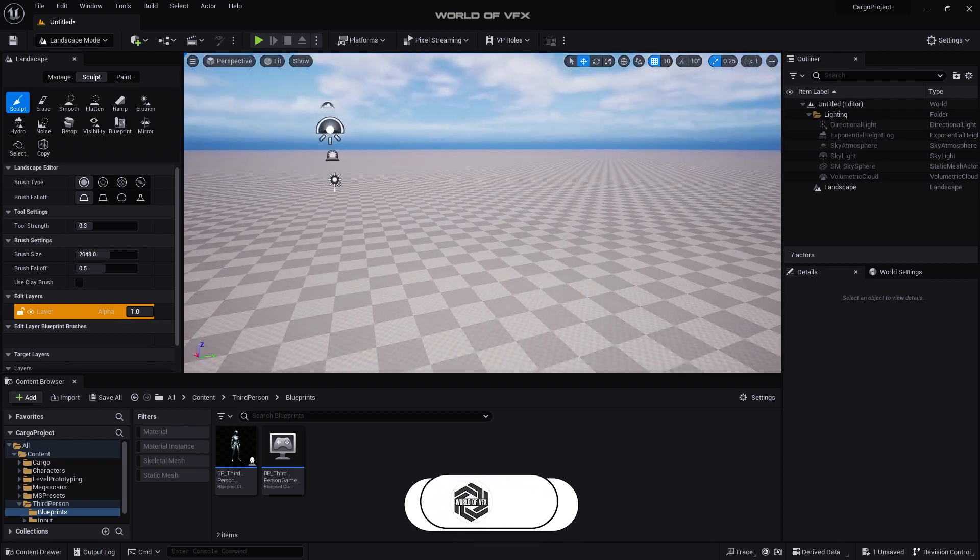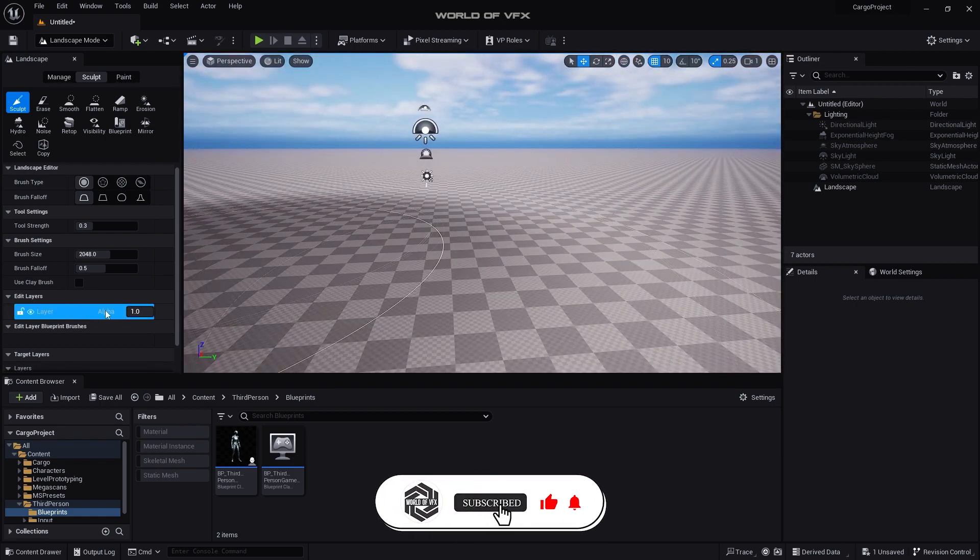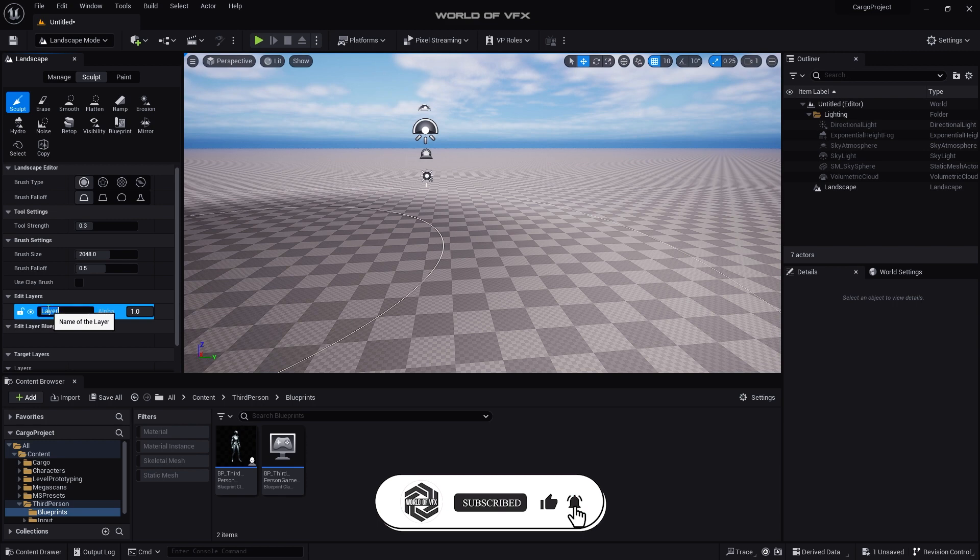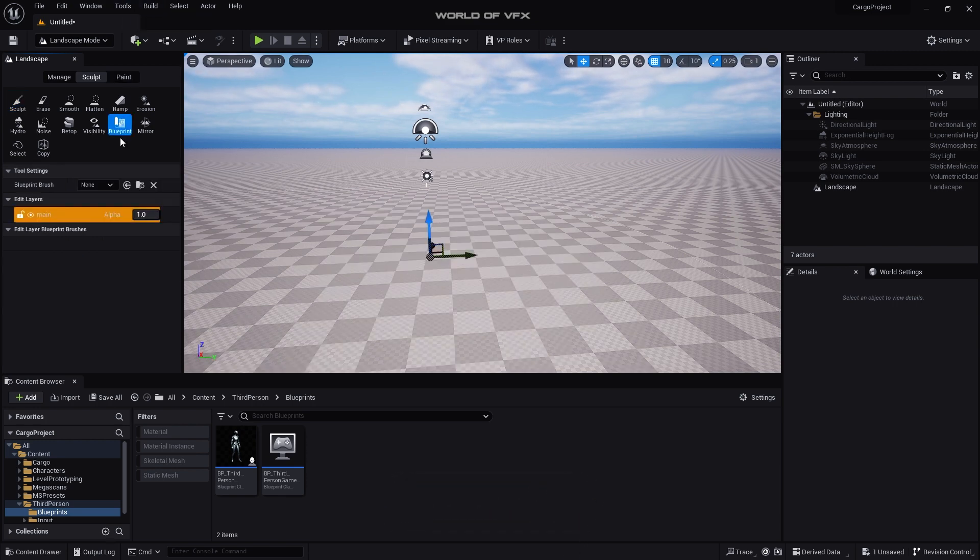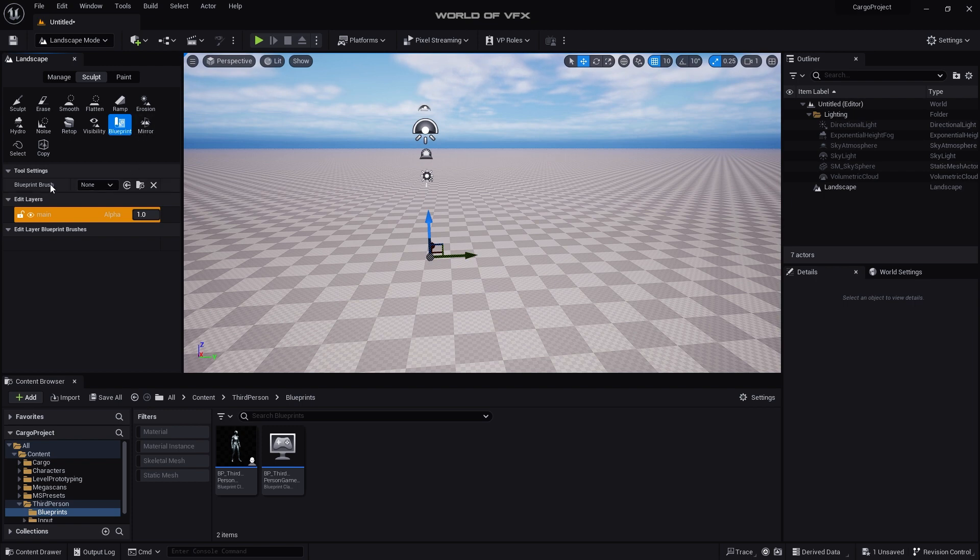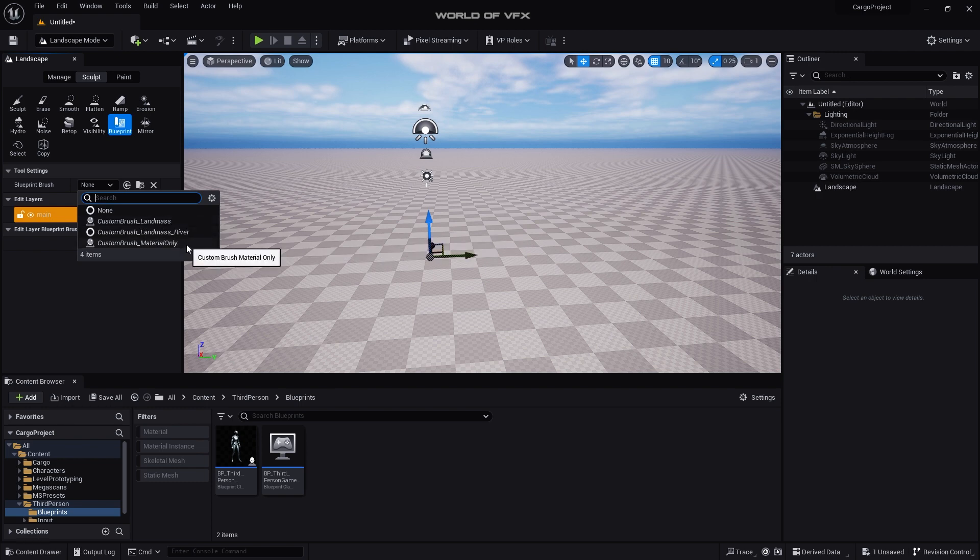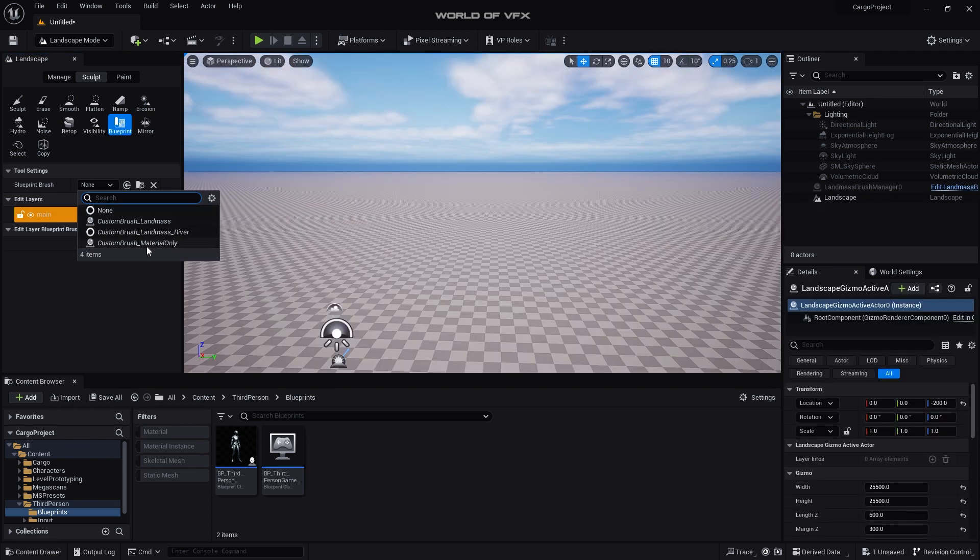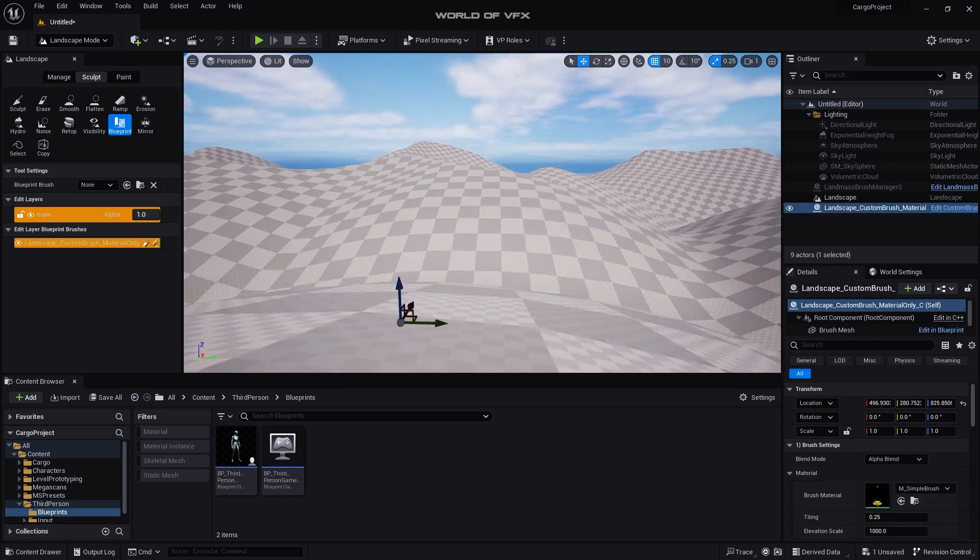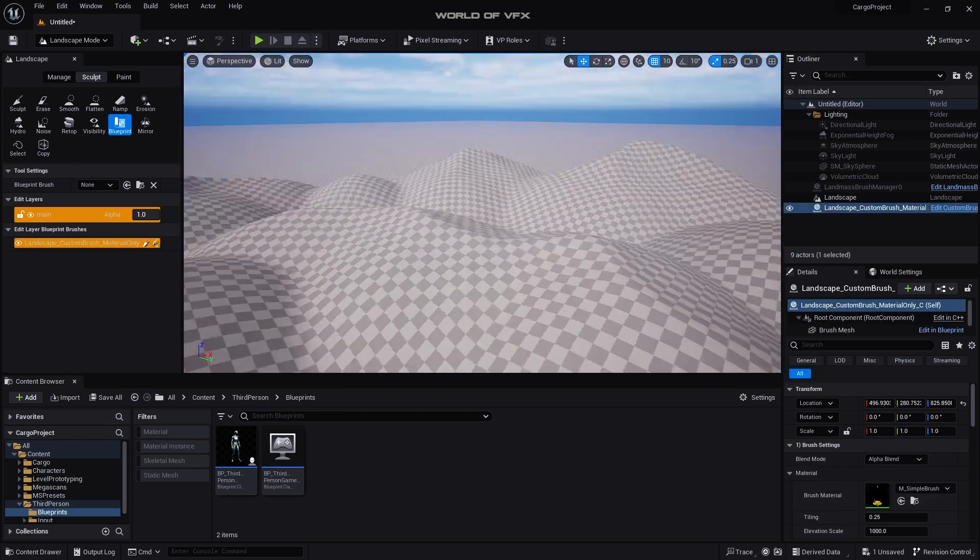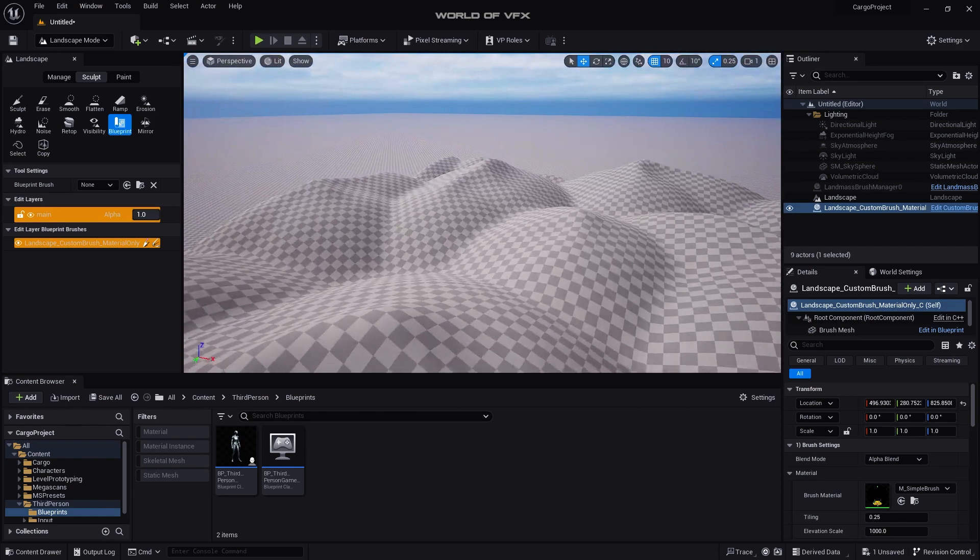We have created this ground successfully. Now we can see this is called Layer One, so just rename it to like Main. And after that go to Blueprints. So whenever you enable that plugin you can simply go to this Blueprint Brush and you can find this option called Custom Brush Landmass River and Materials Only. I'm selecting this Custom Brush Material Only from here.